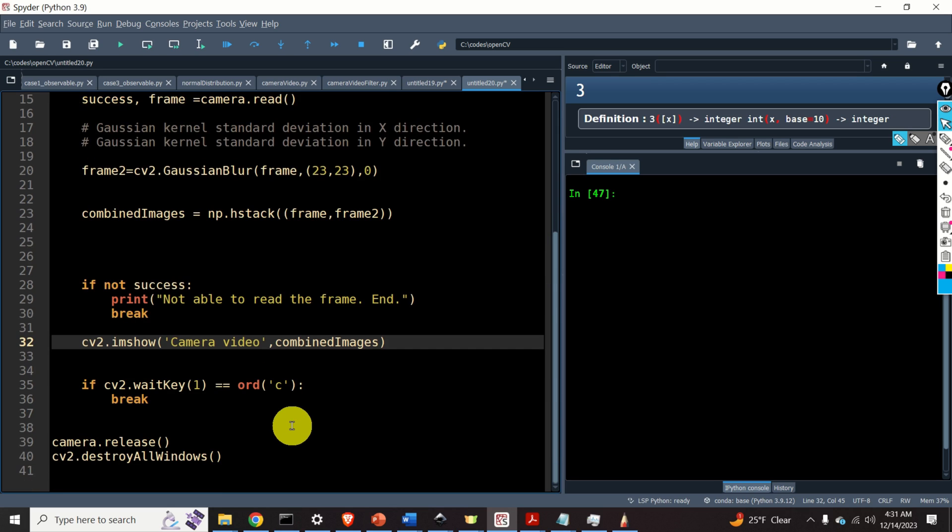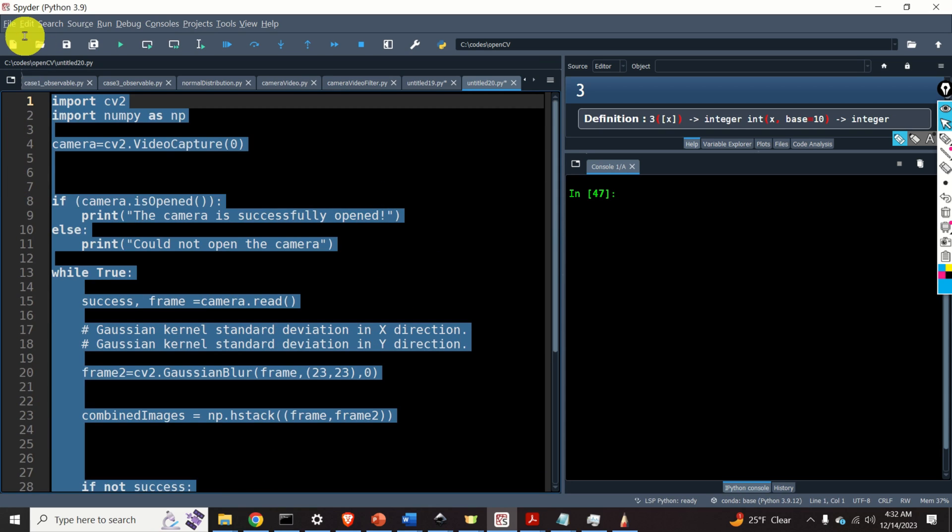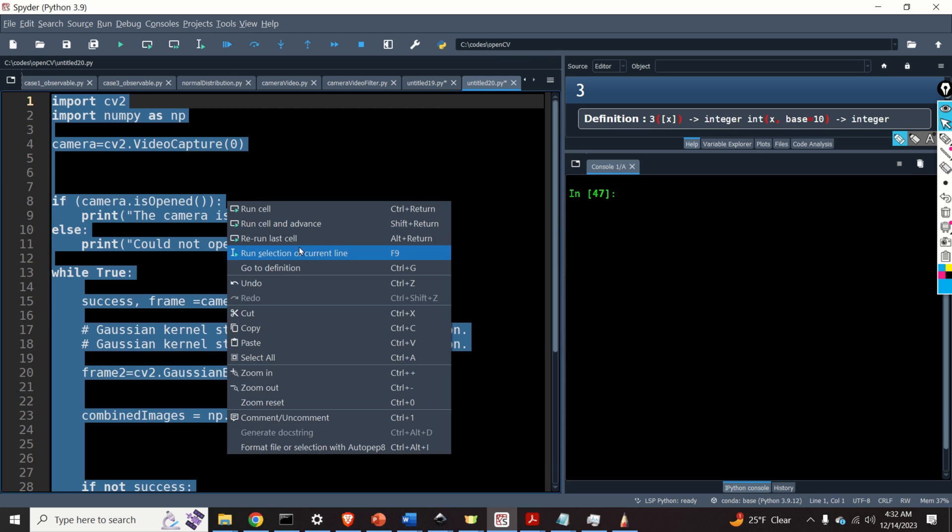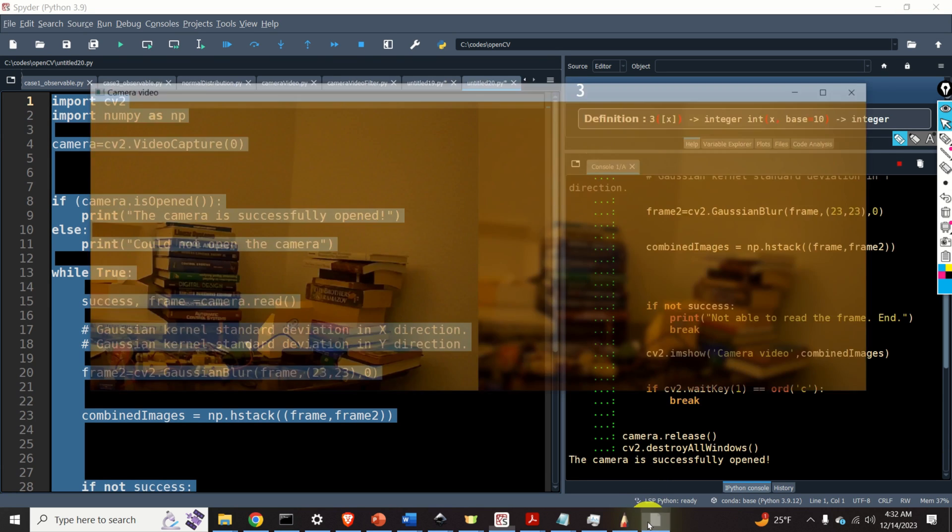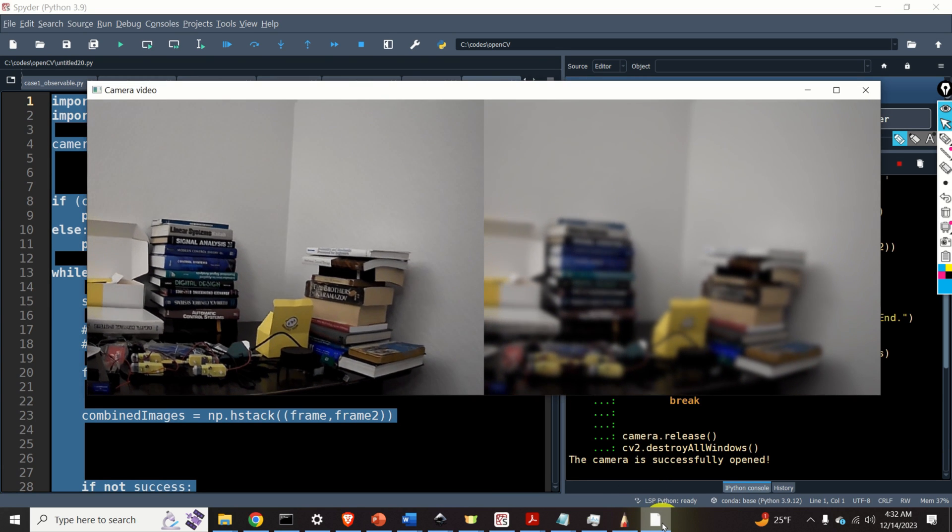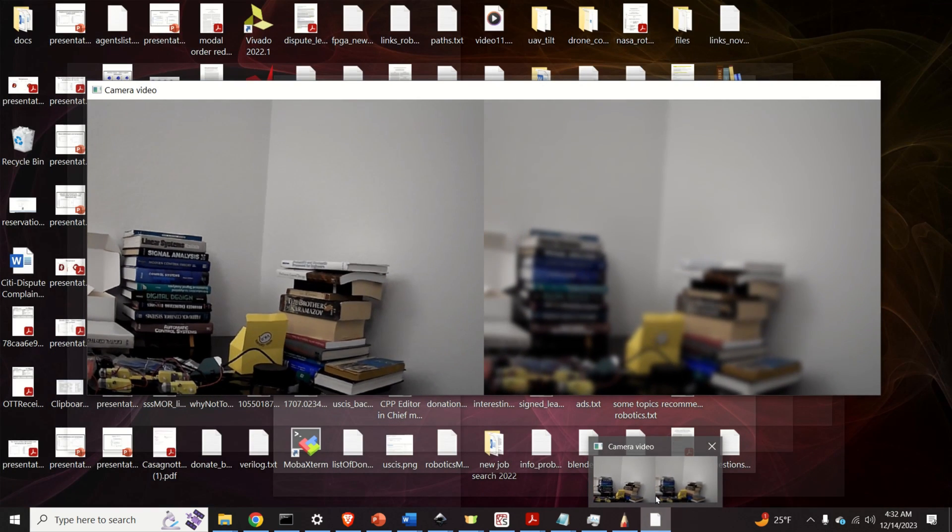Let's now run this code and let's see the effect. Let's select everything and let's execute the code. Here it is. Looks perfect.